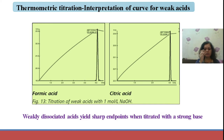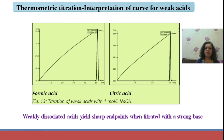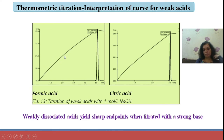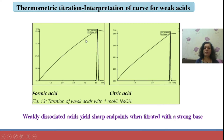In the interpretation of curves for weak acids like formic acid and citric acid reacting with strong base NaOH: the curve shows an increase in temperature as formic acid reacts with NaOH, and at the completion of the reaction, an inflection in temperature marks the end point. Even for weakly dissociated acids like citric acid and formic acid, a sharp end point can be found using thermometric titration.